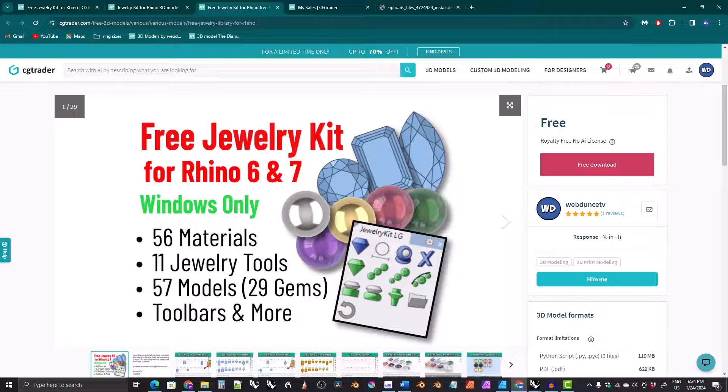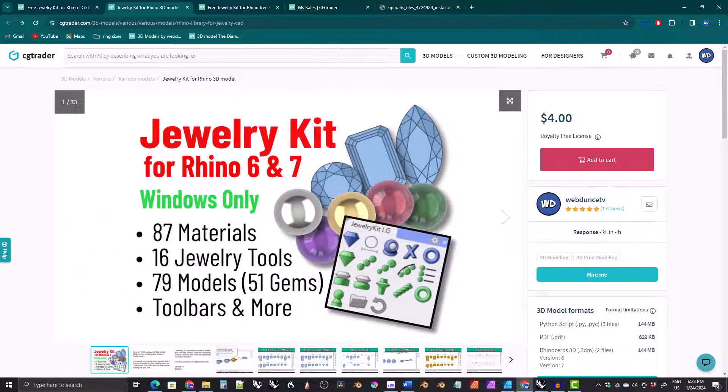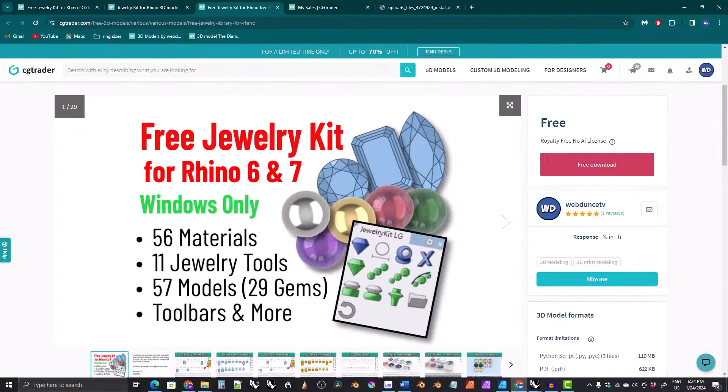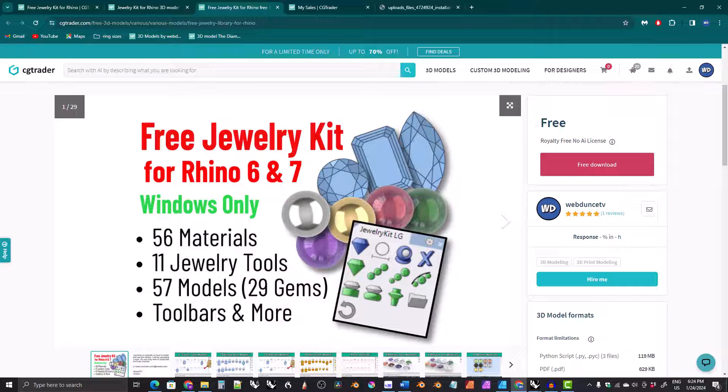The kit comes in both a free version and a paid version. The links to both are in the description below the video. And just to remind everyone, I really recommend that you get the free kit first to make sure that it works on your computer and to make sure that you like it.